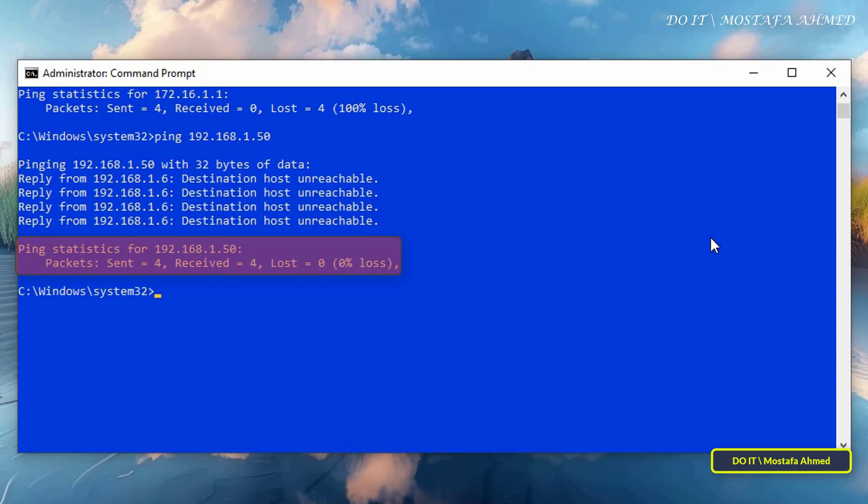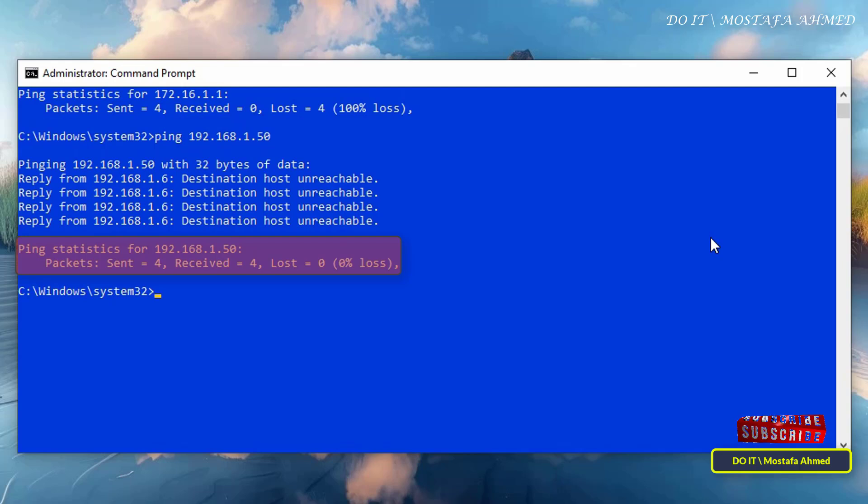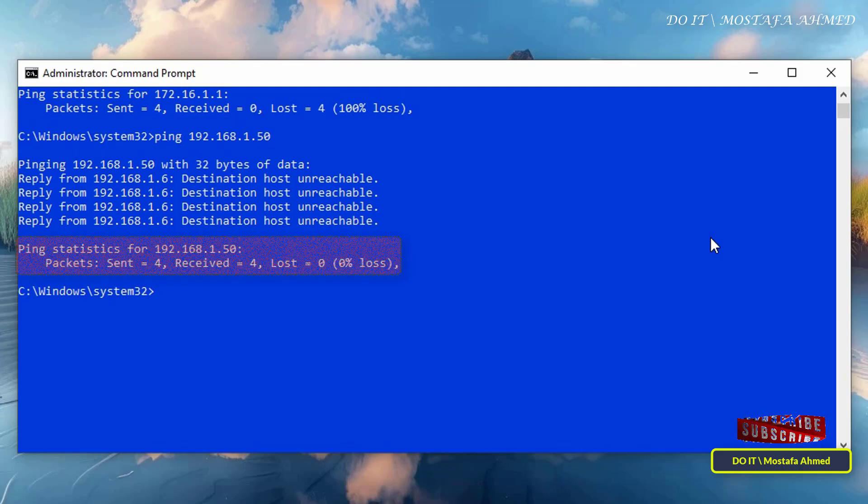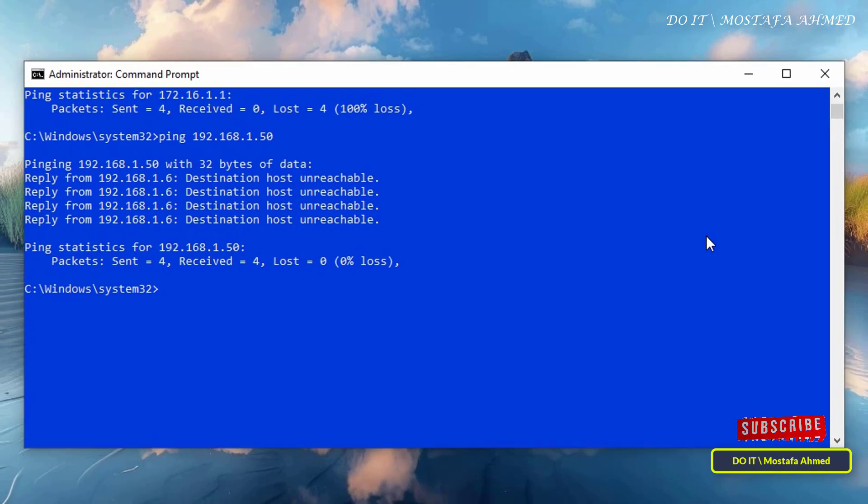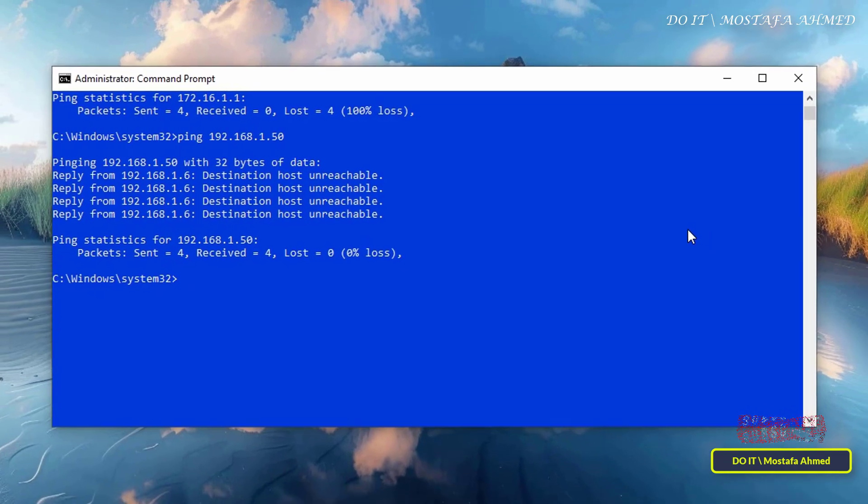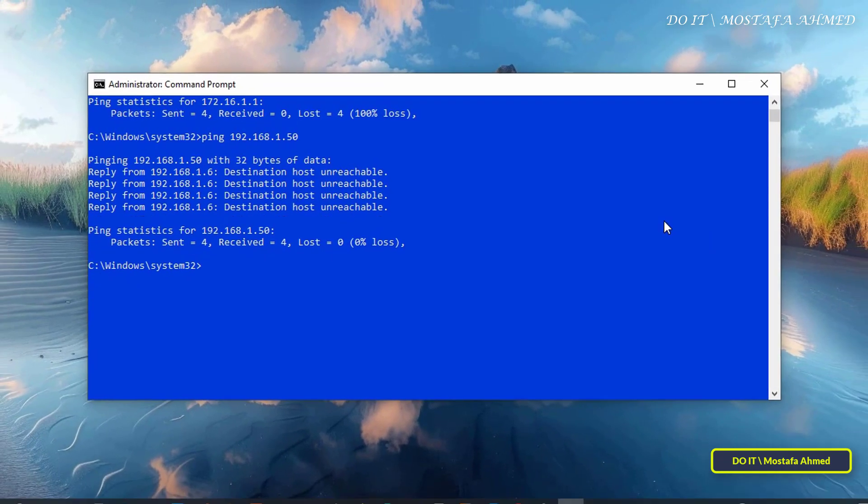As for the ping statistics for destination host unreachable, it will show you the number of packets sent and the number of packets received, while the number of packets lost will be a 100% loss, and therefore all packets were lost, which is a clear sign of a lack of connection.